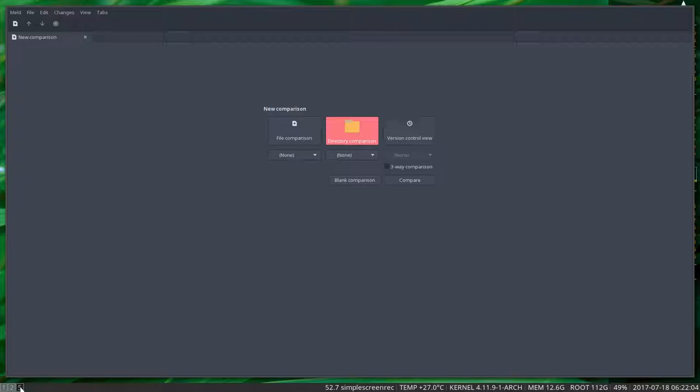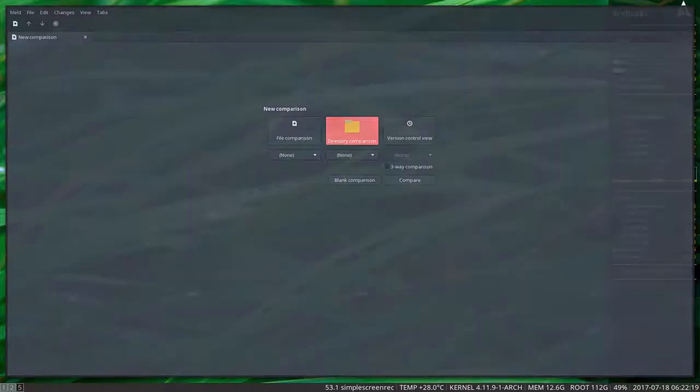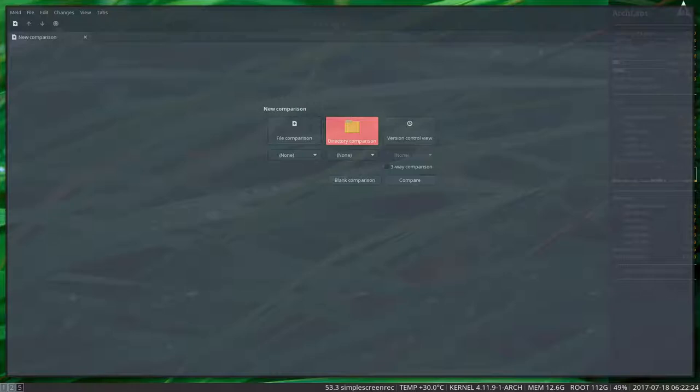So what you do if you want to keep up with all the latest stuff is use our GitHub. Let's move the file manager, which is now on screen eight, to workspace five as well.